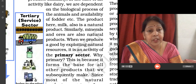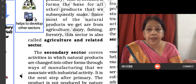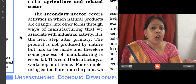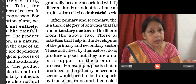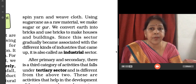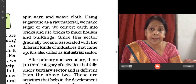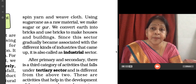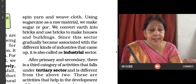So, the primary sector is also called the agricultural sector. The secondary sector — for example, manufacturing of goods from cotton fibre into cloth, or from sugarcane to sugar, or making bricks from earth, and then these bricks are used in building houses and buildings — this sector is called the industrial sector.